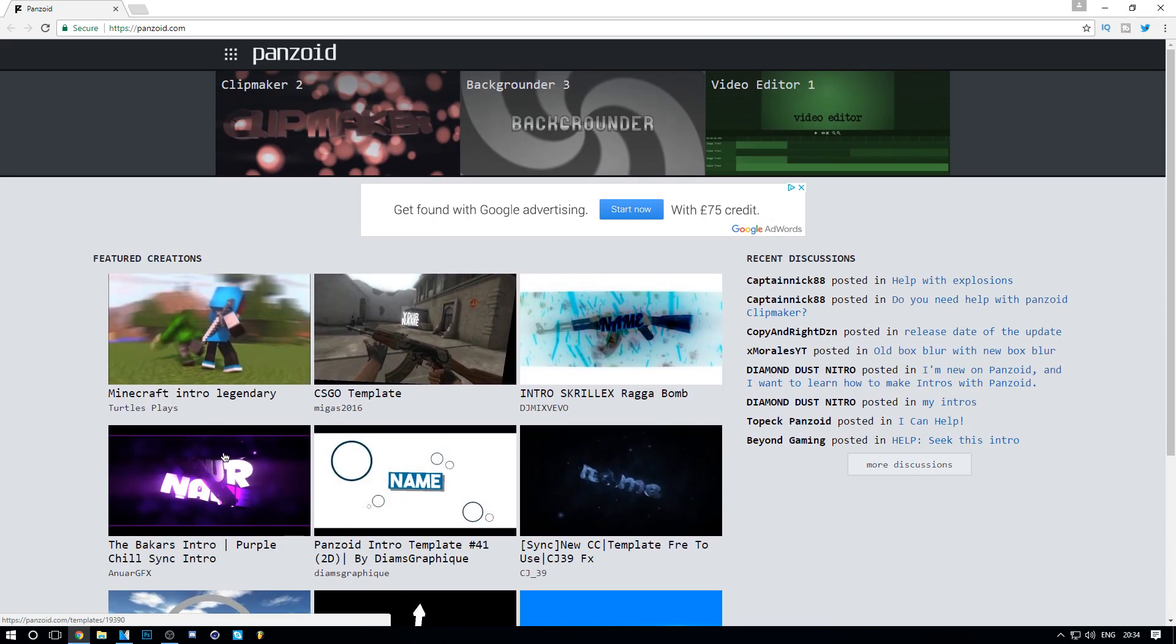I'm going to go to this CSGO template. You can use these in your videos as well. The one I'm about to click on looks like it could be used for an edit or maybe for CSGO, so I'm going to click on it now.